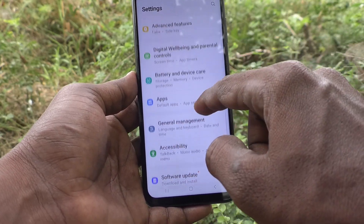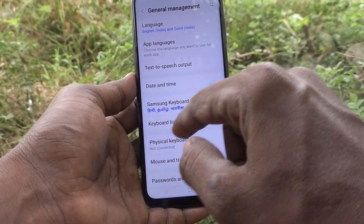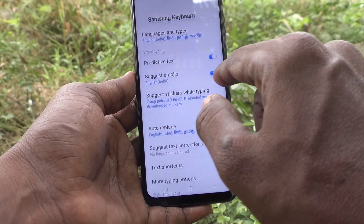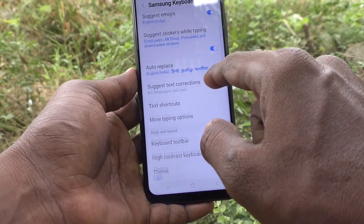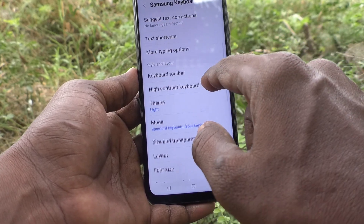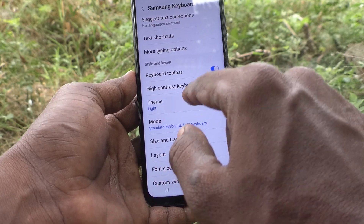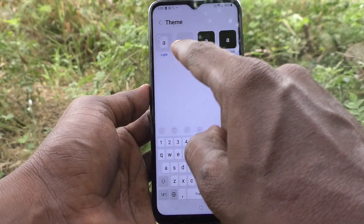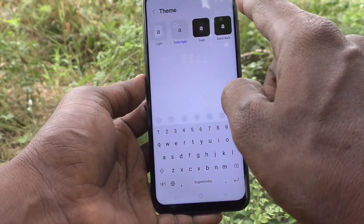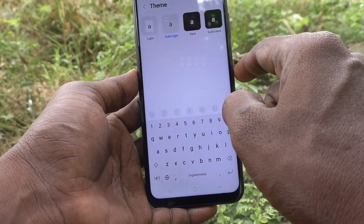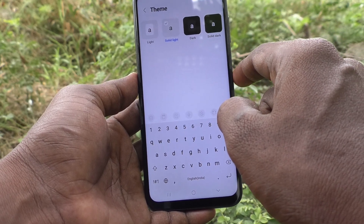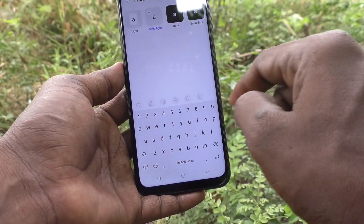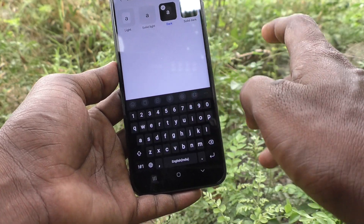Go to General Management, then go to Samsung Keyboard Settings, and here select Theme. By default it is set to Light theme. If you want to set another theme — Solid Light — yes, Solid Light is applied now.